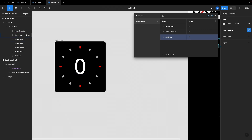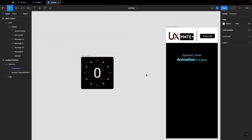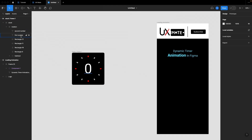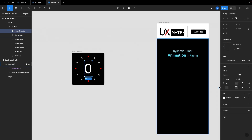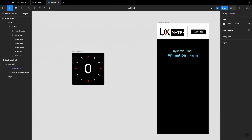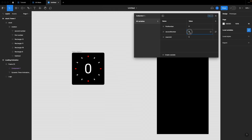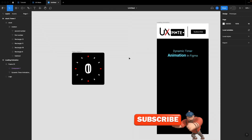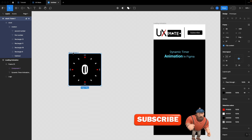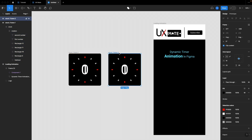Variable setup is done. Now we have to assign those variables to the text layers — 'first number' and 'second number'. Close the variable panel, select 'first number', and assign the variable 'first number'. Then select 'second number' and assign the variable 'second number'. We should also set the default value of second number to one.